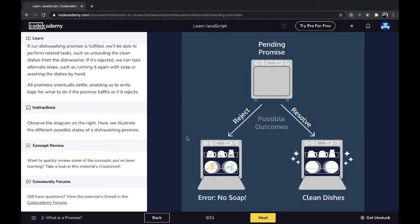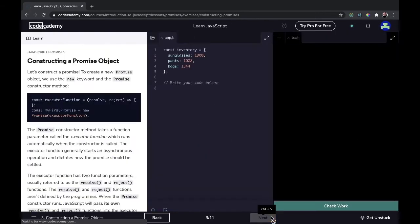The diagram on the right illustrates the different possible states of a dishwashing promise — the error for no soap represents the rejected state, and the resolved clean dishes represents the fulfilled state. Let's move on to the next lesson.